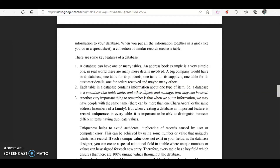Each table in the database contains specific information. The student marks table will have only marks in different subjects, the student personal information table will have personal details, and the attendance table will have only attendance records. So each table holds related data that is different from the data in other tables.